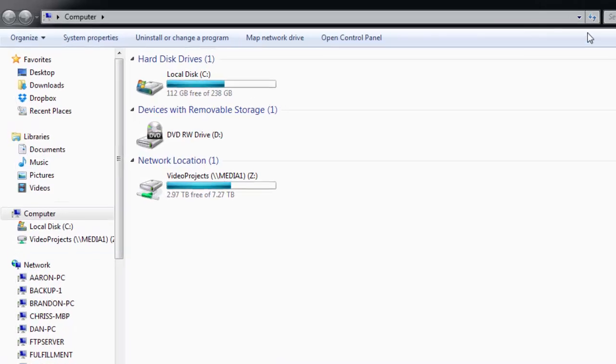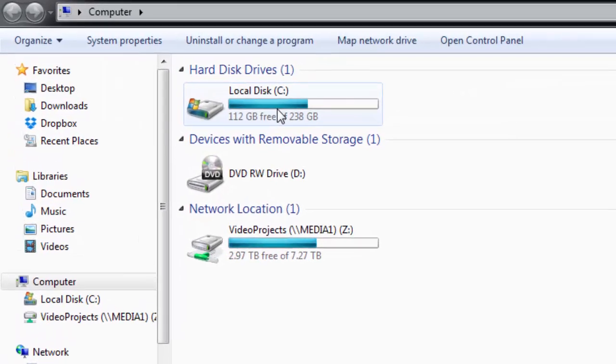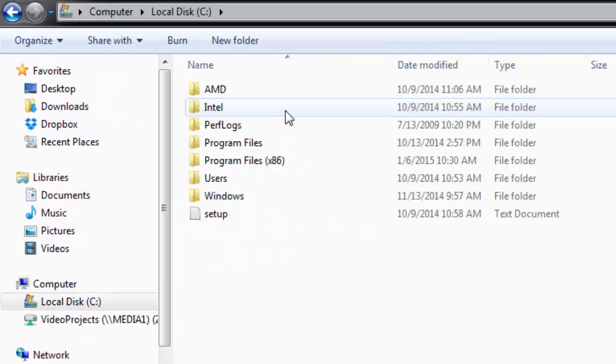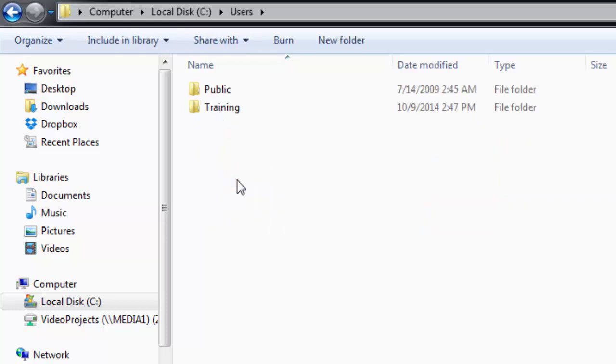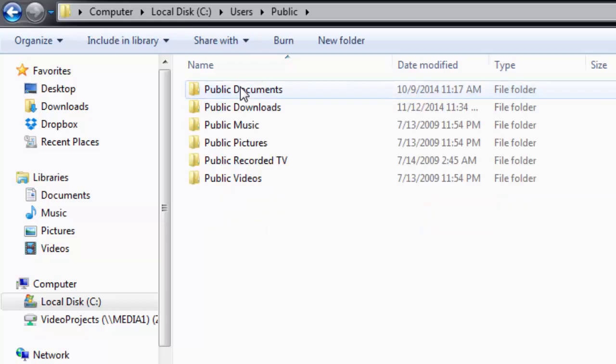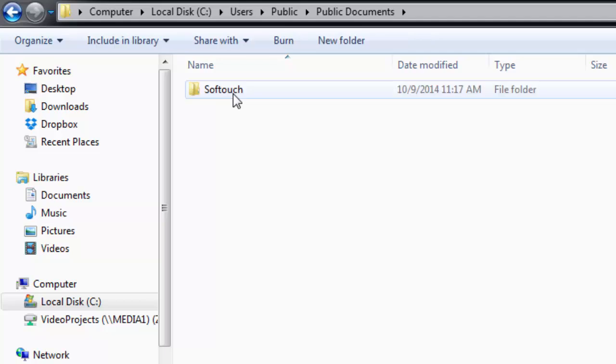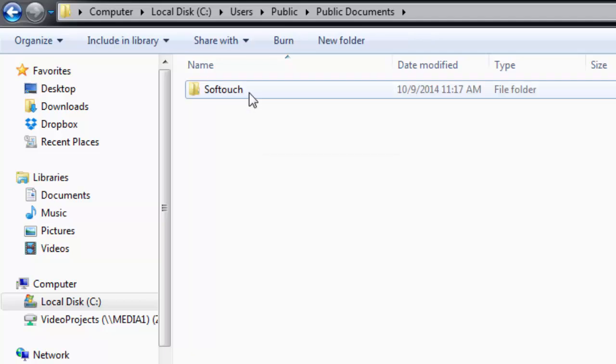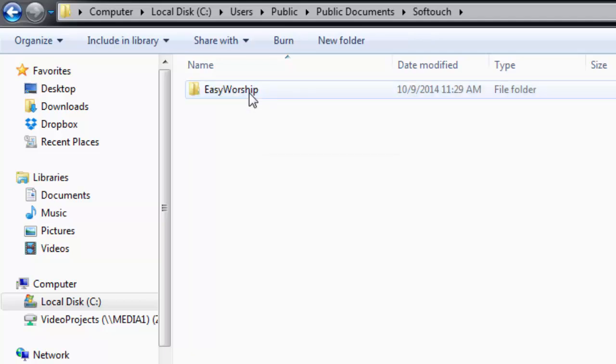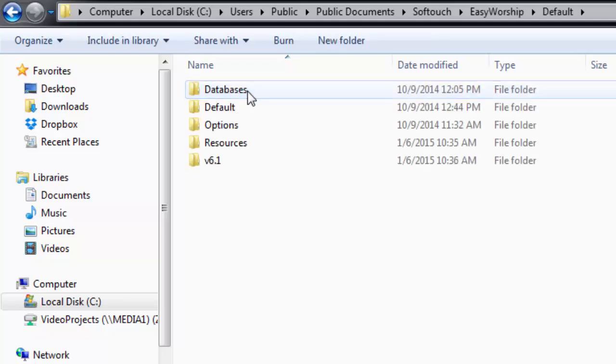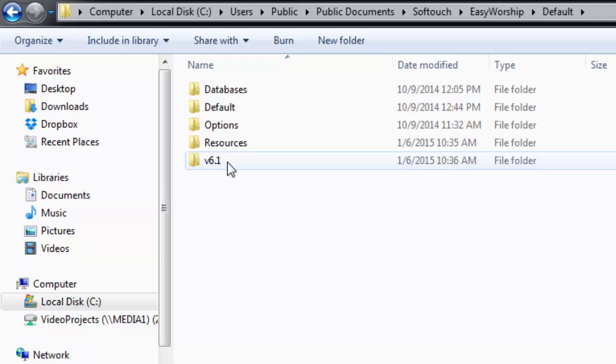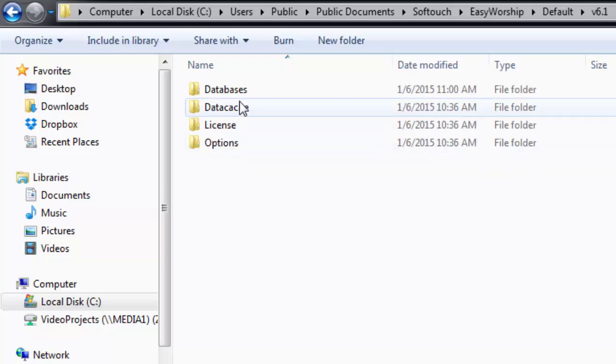Now browse to the C drive, then go to the Users folder, then Public, Public Documents, Tablets, Soft Touch, Easy Worship, Default, V6.1, and then Databases.